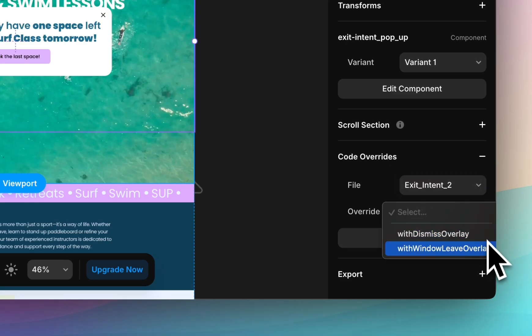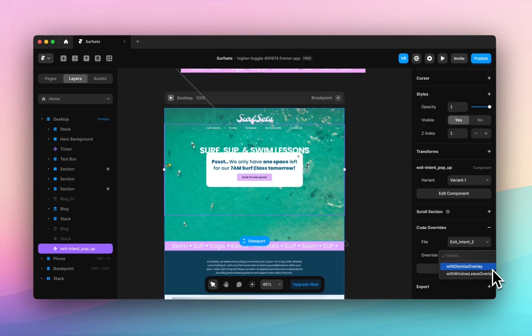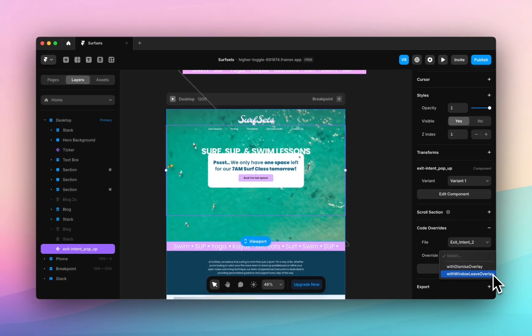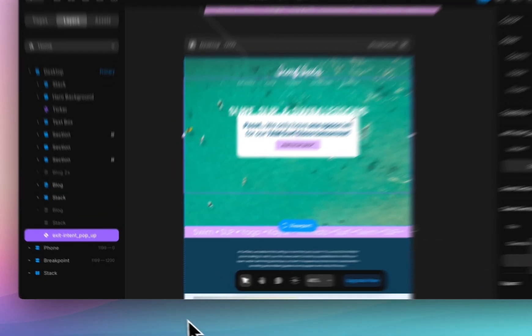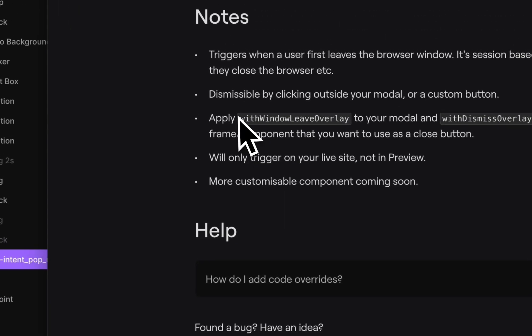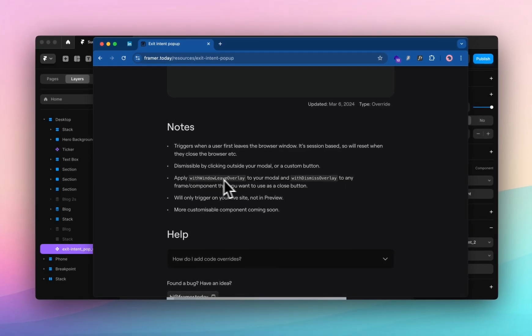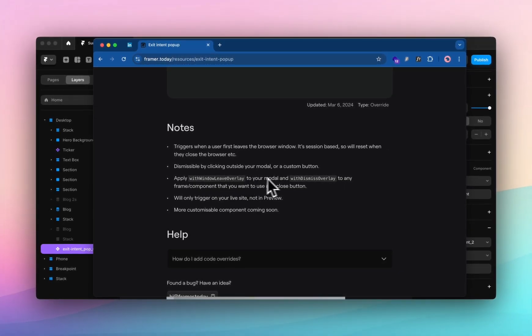You can see these are the ones they've specifically referred to in the resource page. If I reopen that you can see you can apply withWindowLeaveOverlay to your modal and withDismissOverlay to any component that you want to use as a close button.